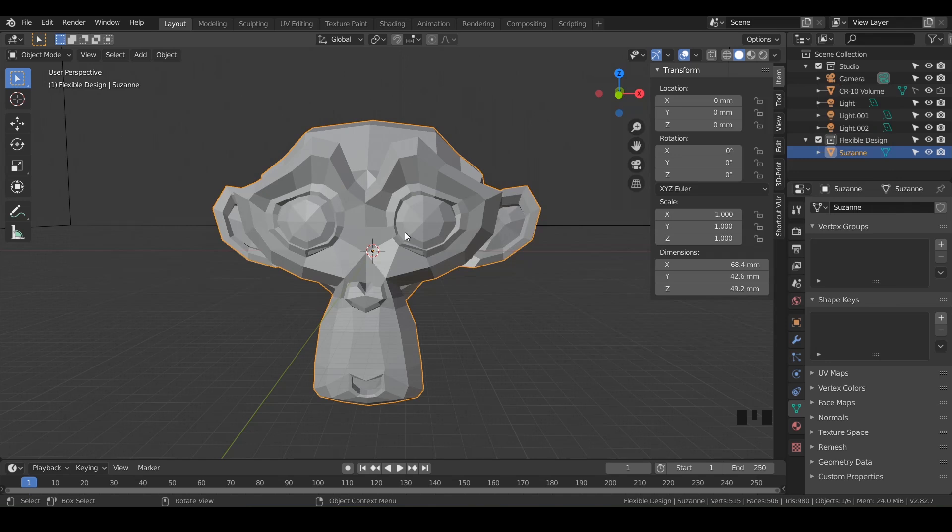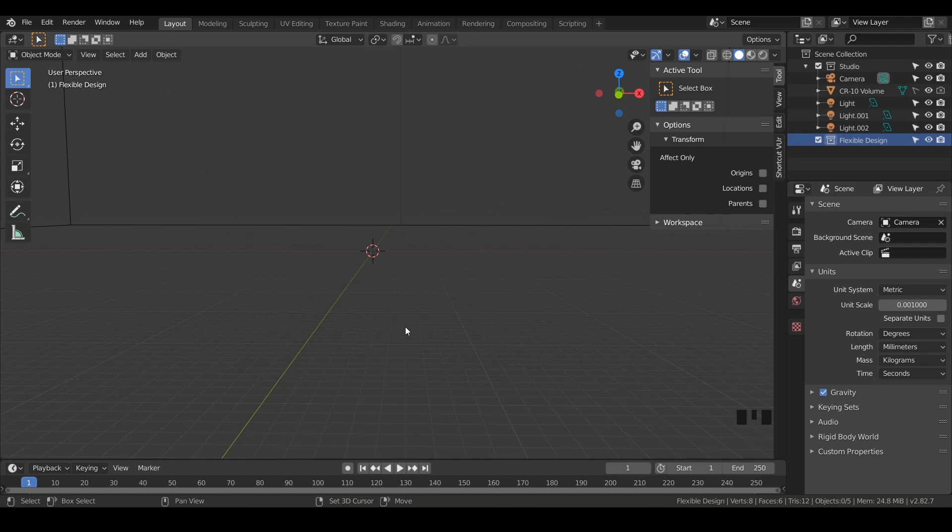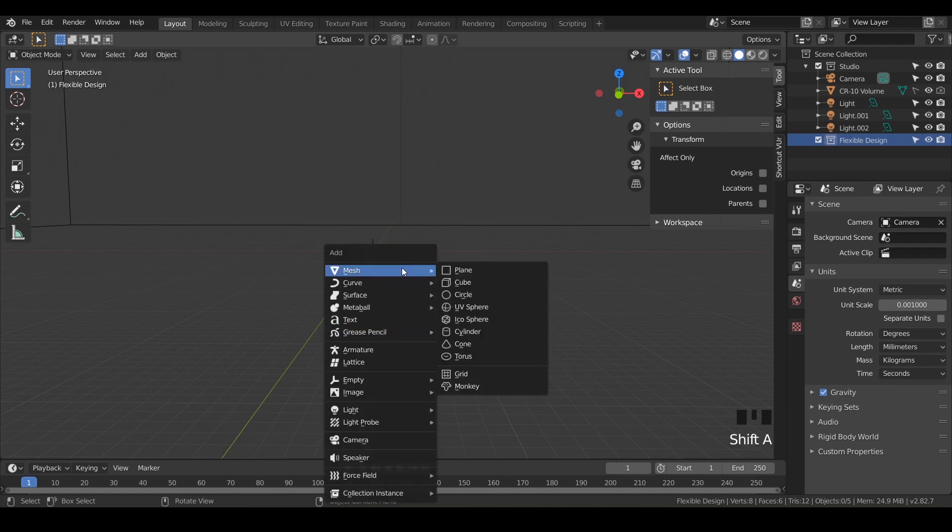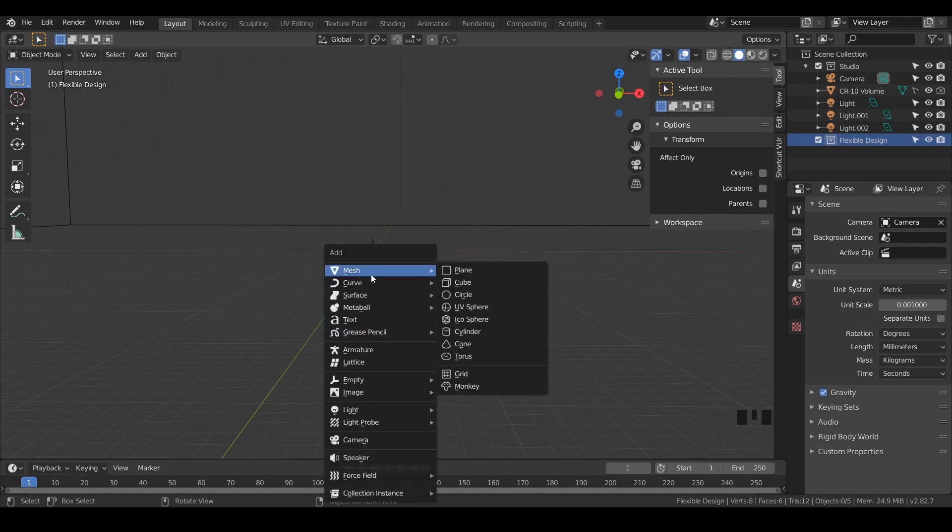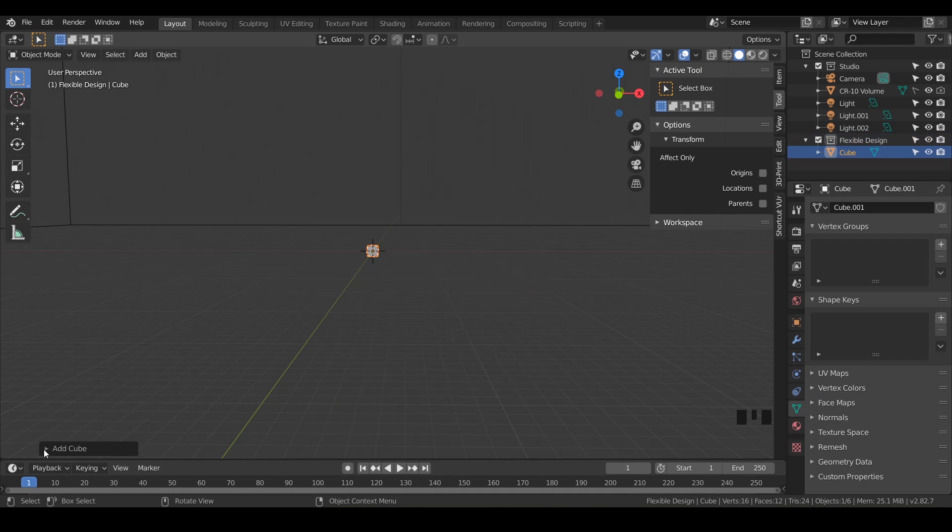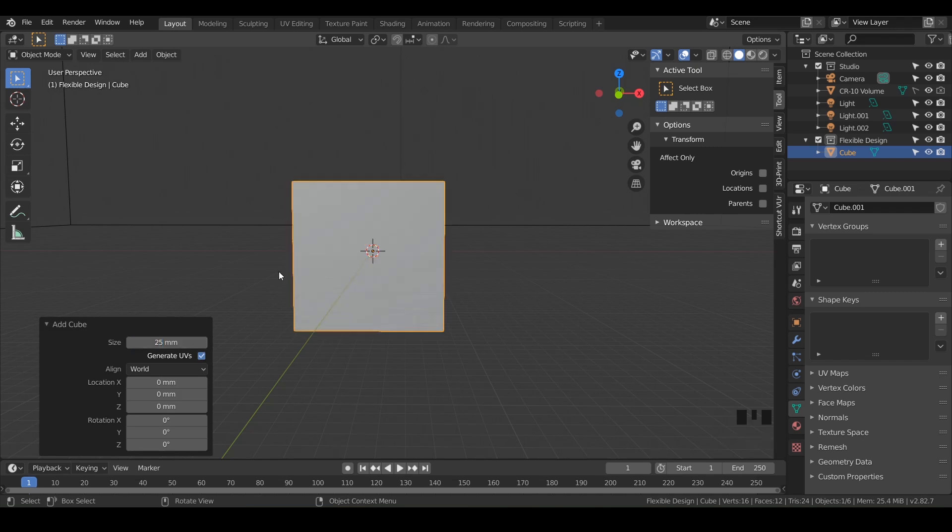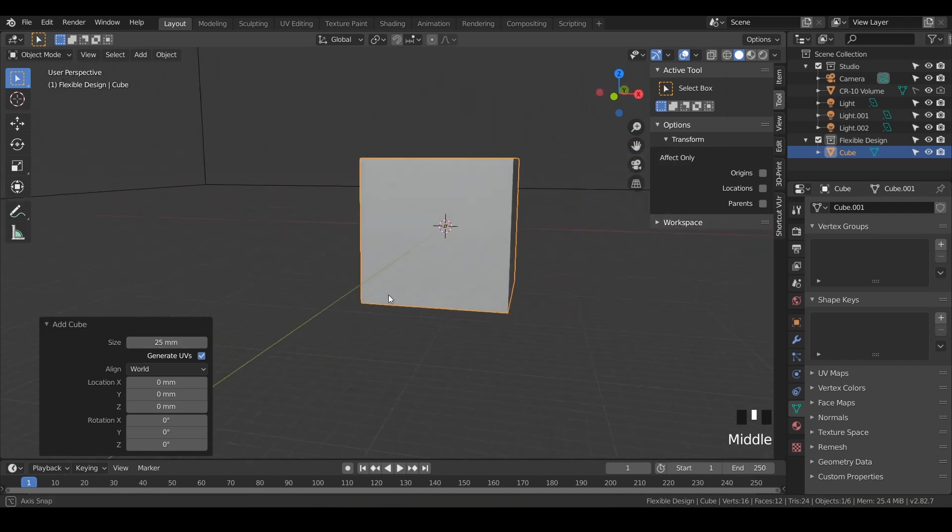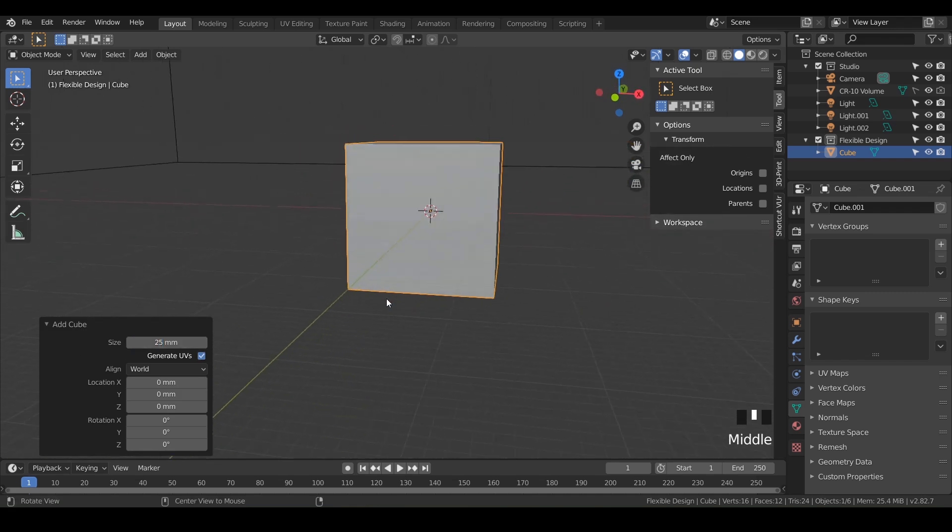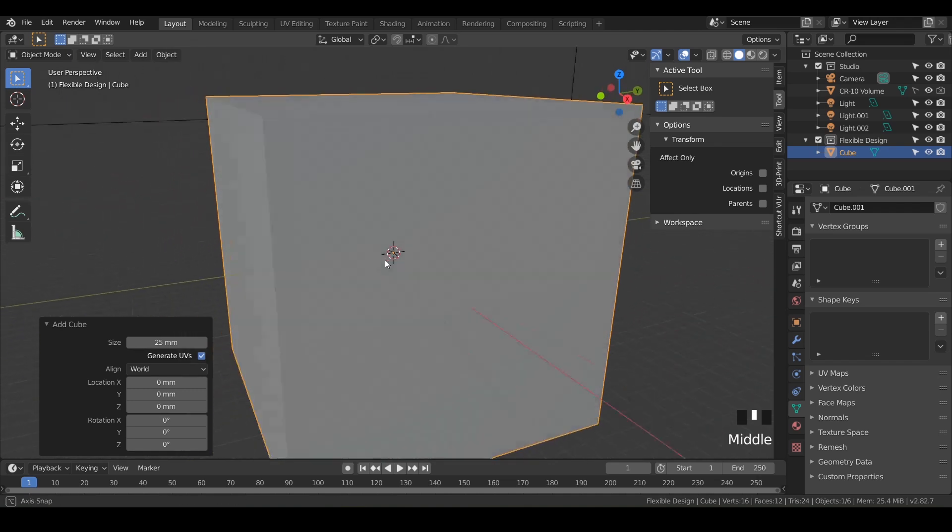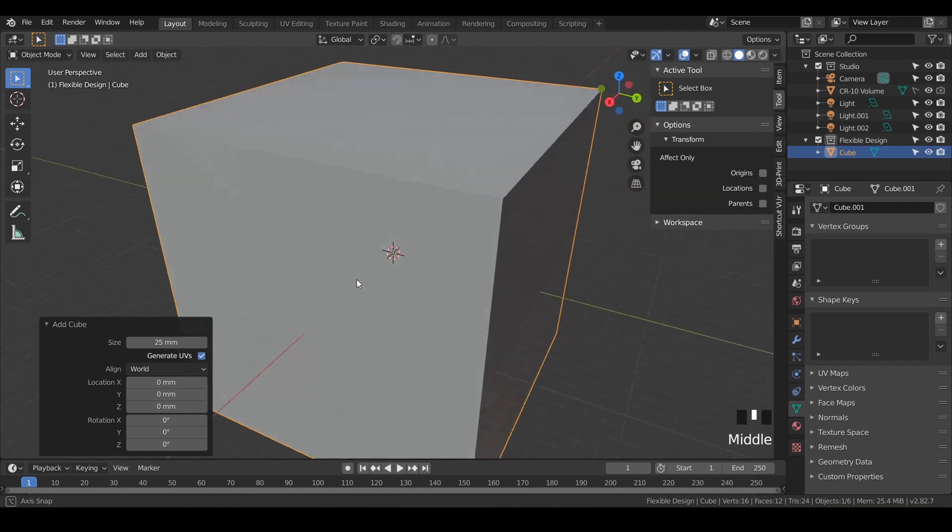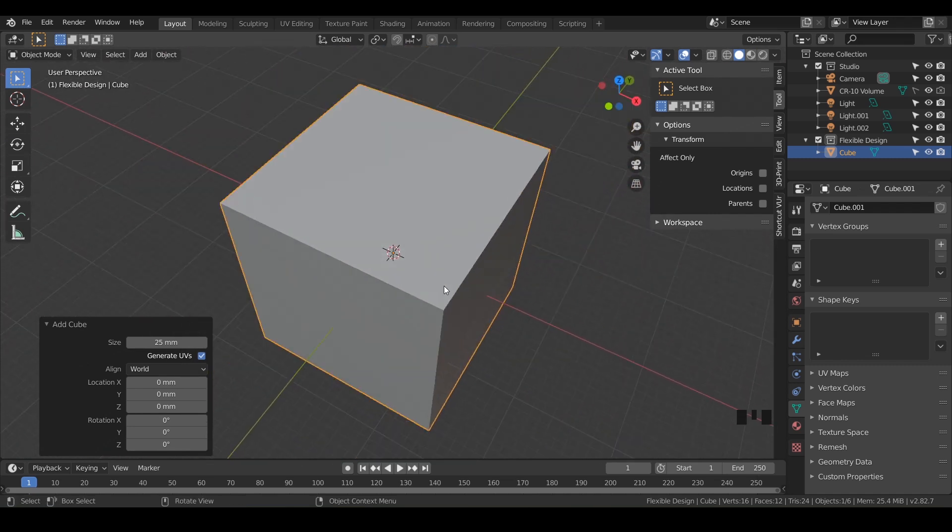And we don't need Suzanne, so go ahead and delete Suzanne if you have it there. Make sure you have your flexible design collection selected and then come over to your 3D viewport and do Shift A, because we want to add a mesh cube. And it comes in really tiny and you should have a little box down here that says add cube. So twiddle that open and let's just type in 25 for 25 millimeters. So there we go, we've got a 25 millimeter cube. I'm gonna hit period on my numpad to zoom into it. It also lets you kind of rotate around it.